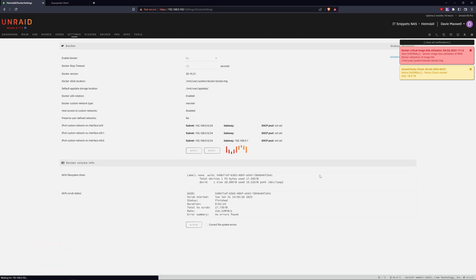So if we look at this setting, Docker vDisk size, you can see it's set to 20 gigabytes. If I change that to 40 gigabytes, doubling its actual size, and I click Apply.